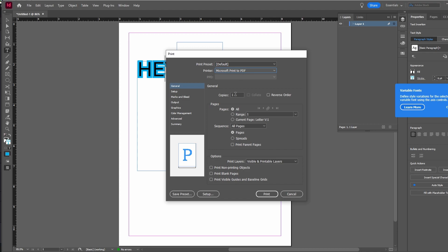Check the option to print blank pages if needed, such as for booklets with empty inside covers.